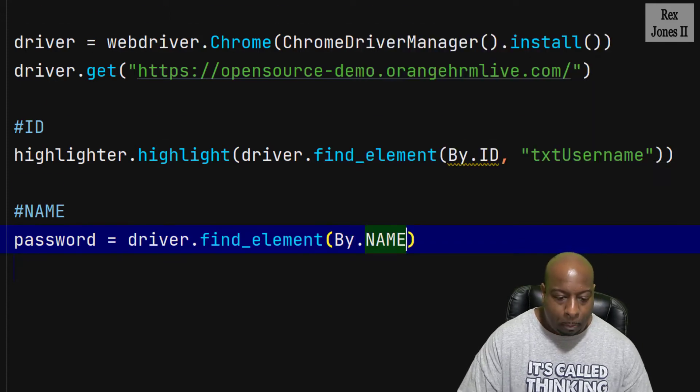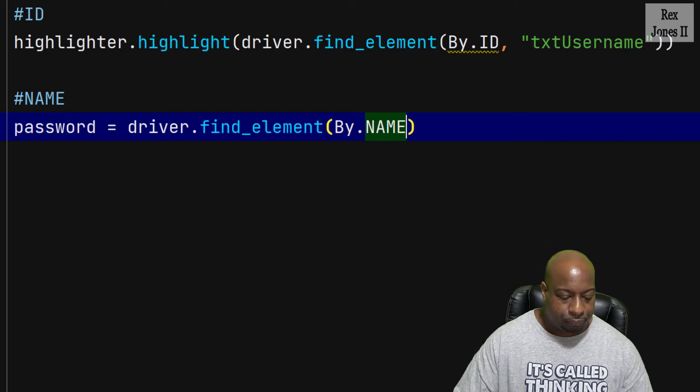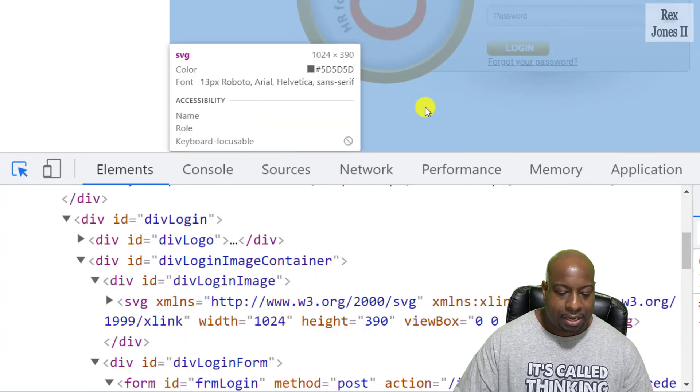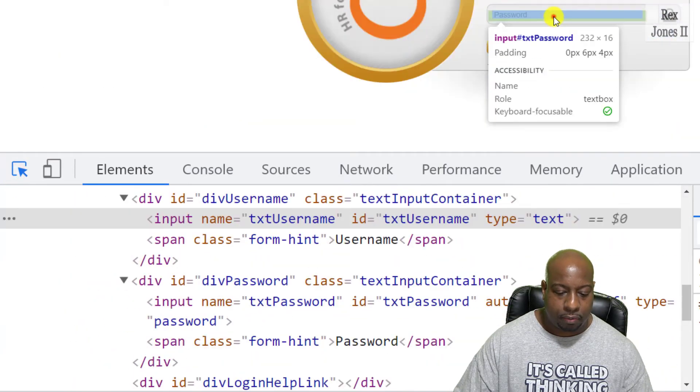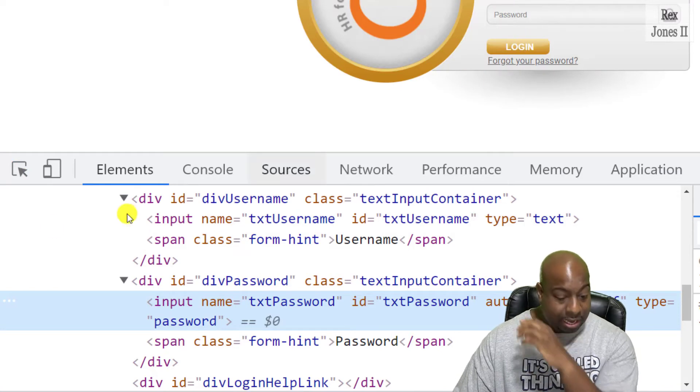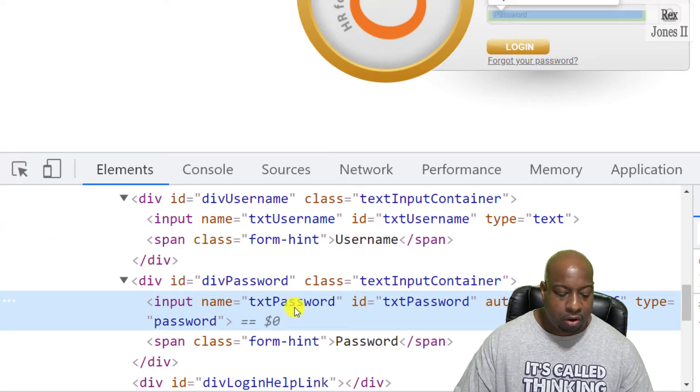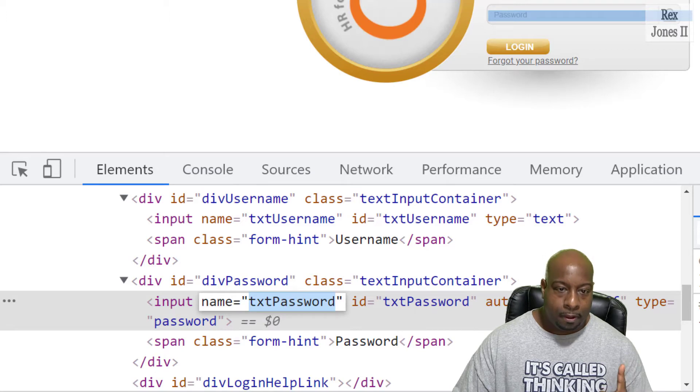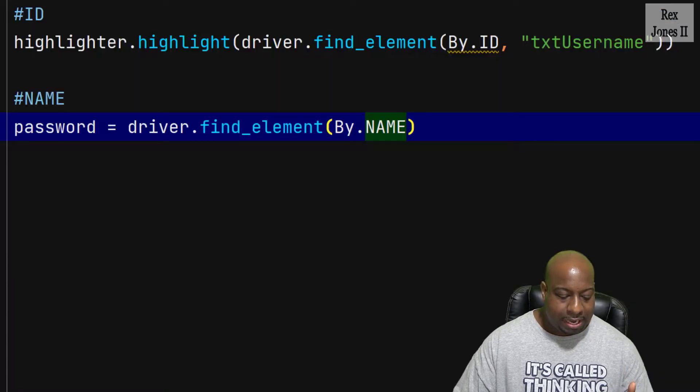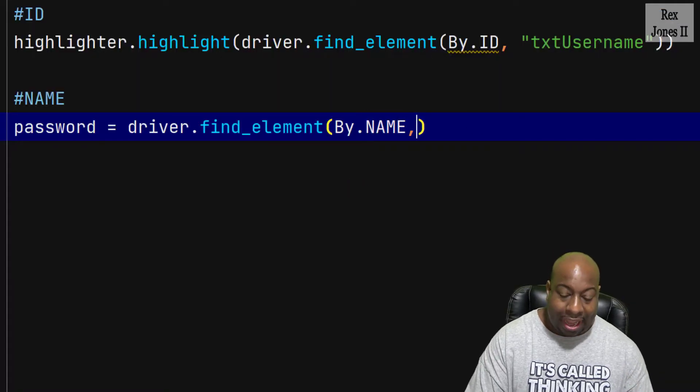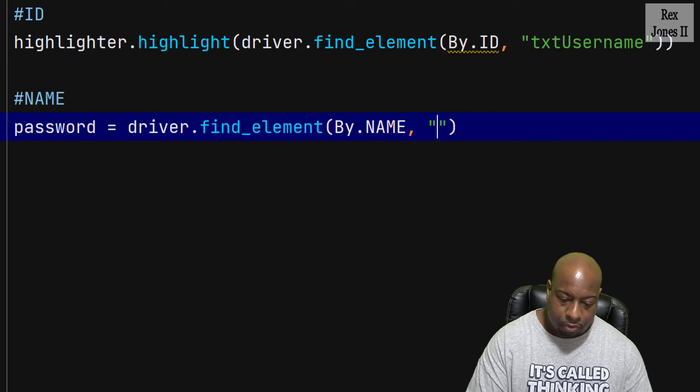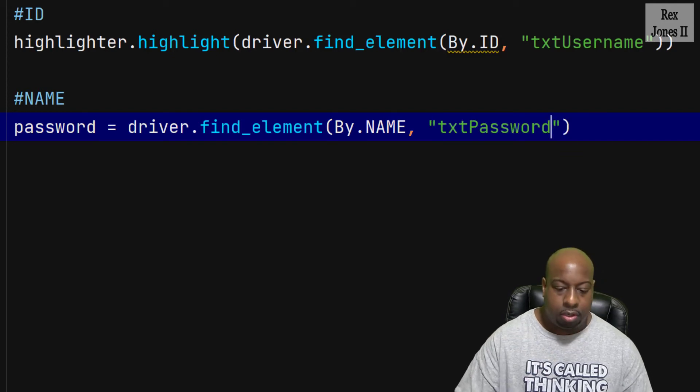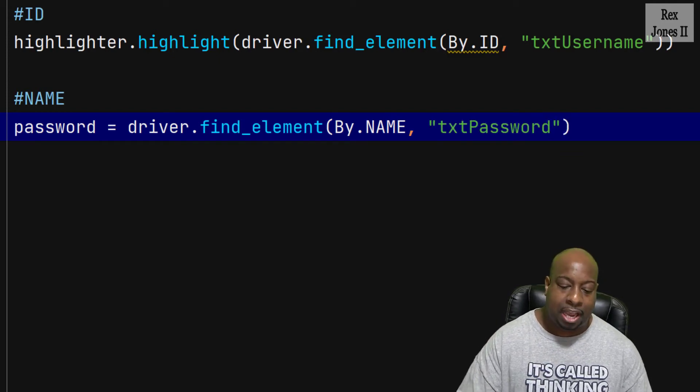Go back to the application, inspect password, and we see it has a value of txt password. The value will get placed after I add a comma and within the double quotes: password, txt password.